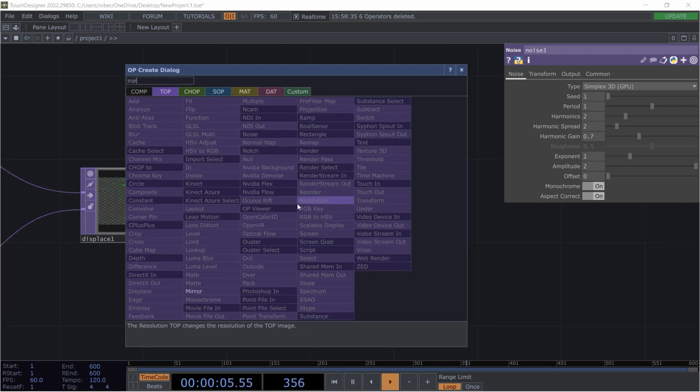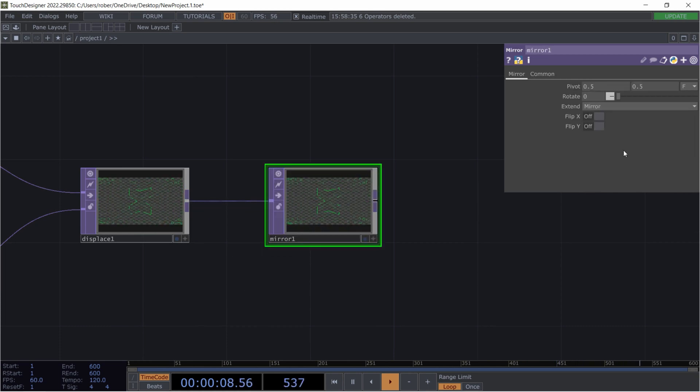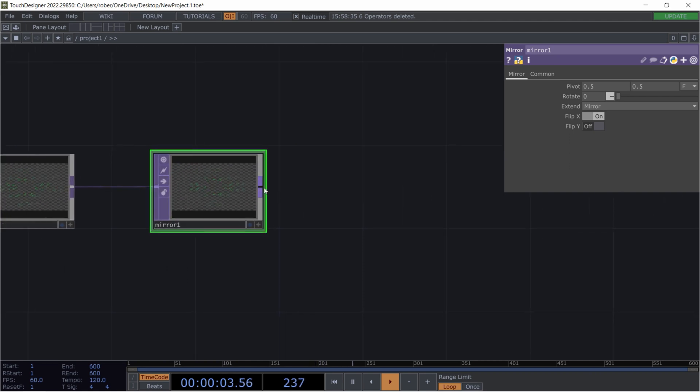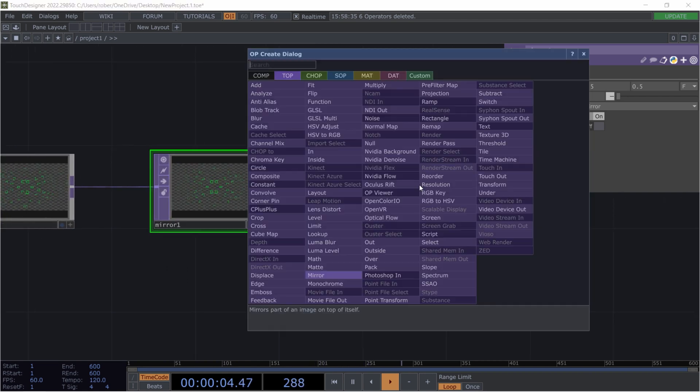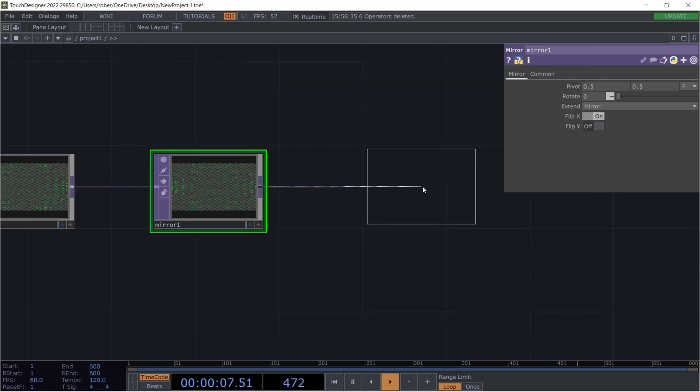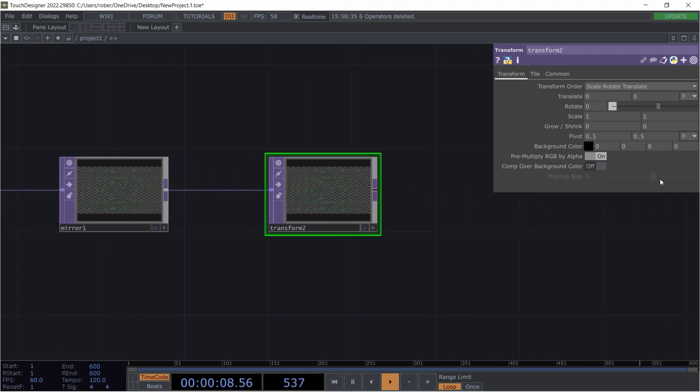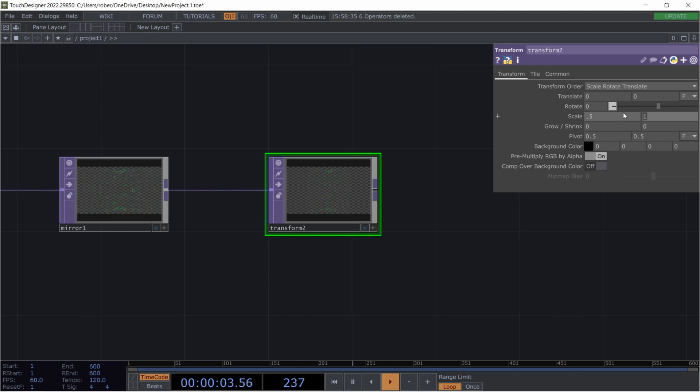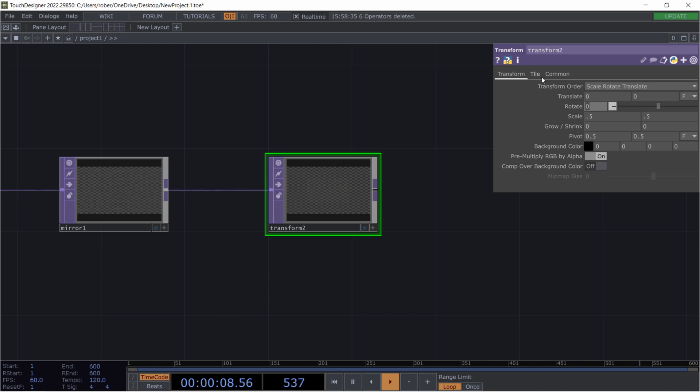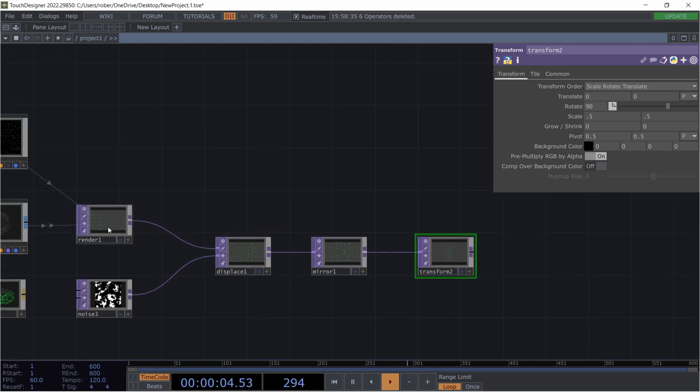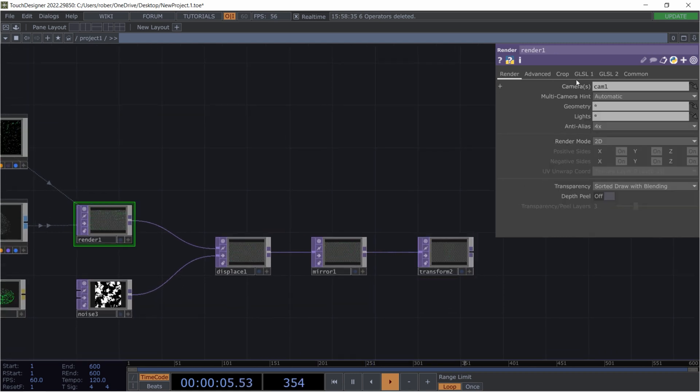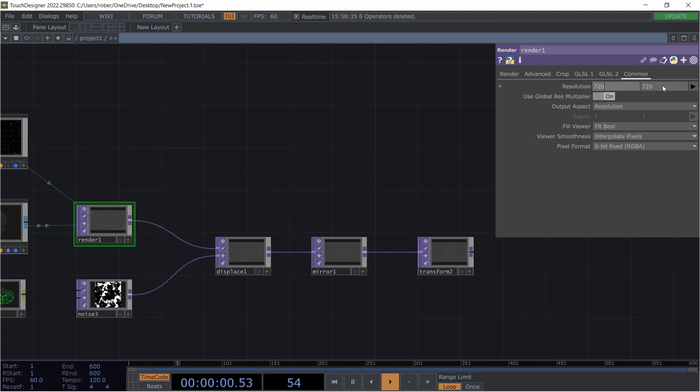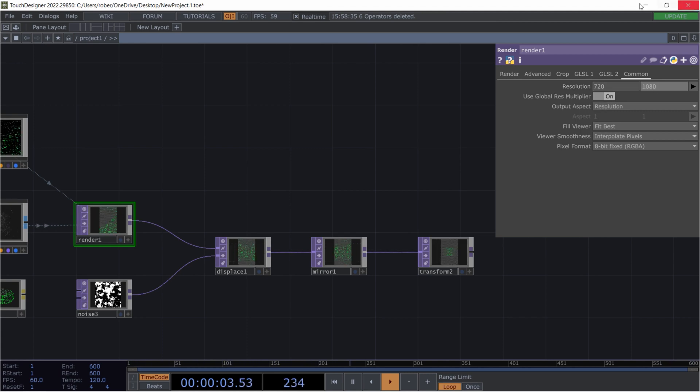And putting it like pulling down the offset to 0 and the amplitude to 2. Now we need a mirror top and flip X. And afterwards we are to take a transform, scale it down to 0.5, 0.5, and rotate it by 90 degrees.